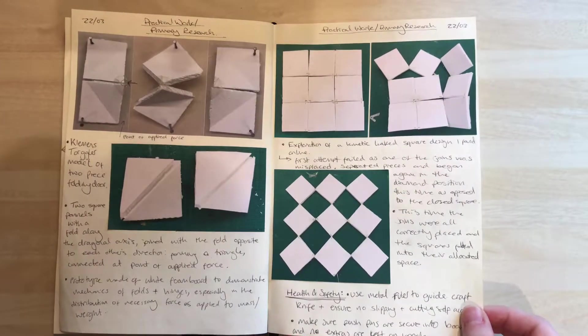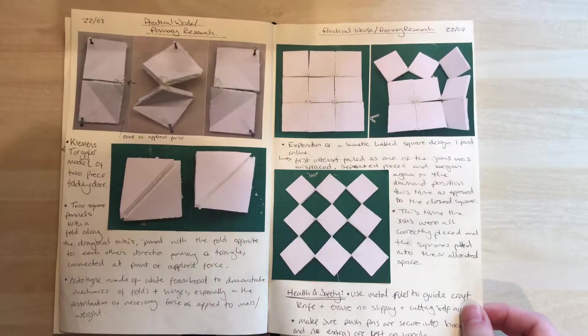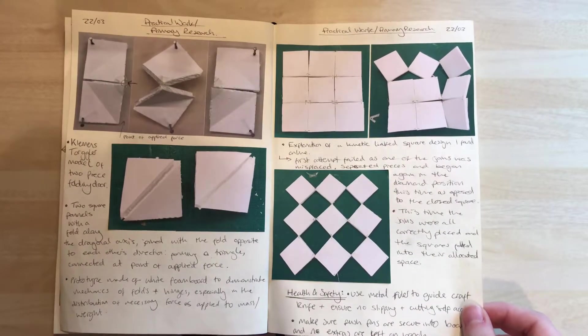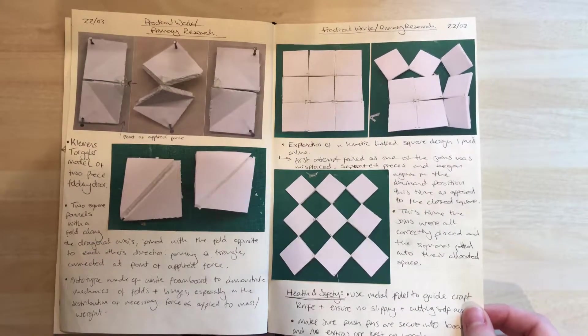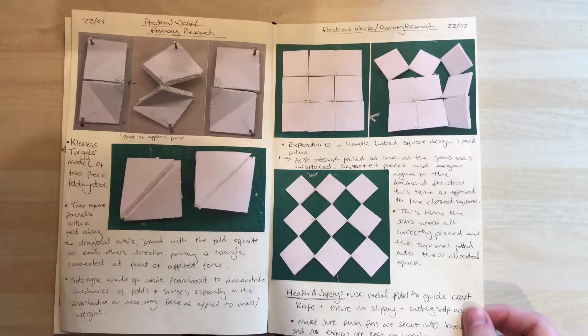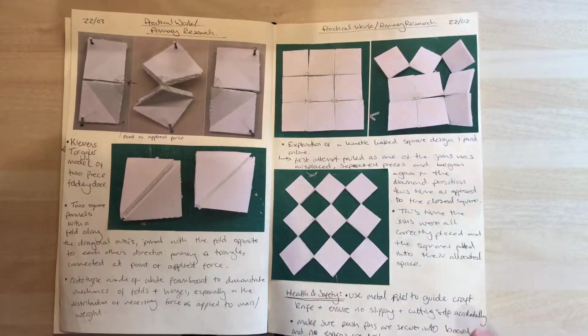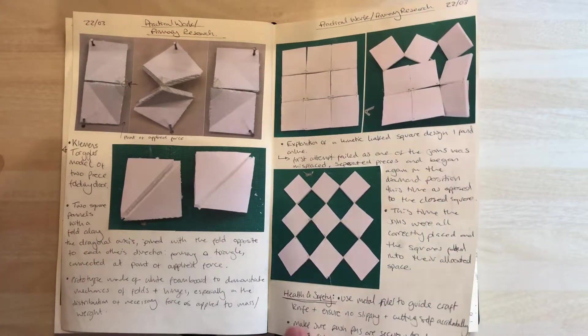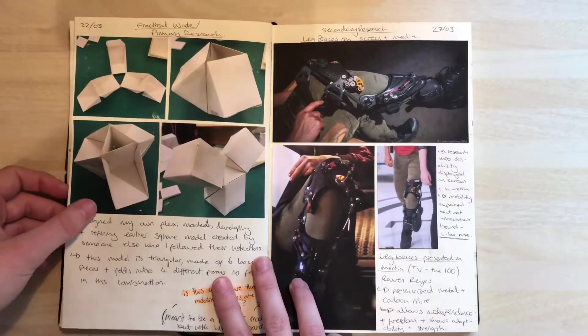This is an exploration of different kinetic models and shapes I could work with in the future.